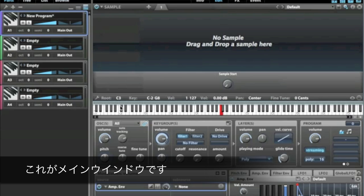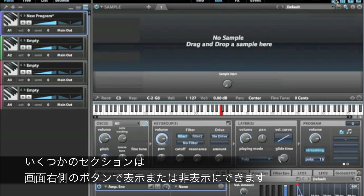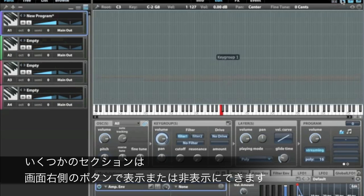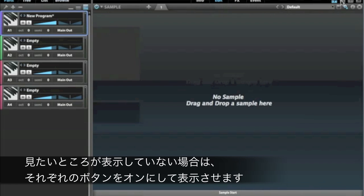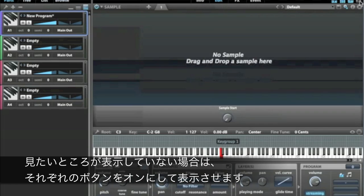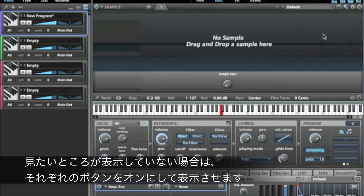The main window here contains several sections that you can enable or disable. I'm going to leave these all on for now, but if they get in the way you can just get rid of them, or if you're not seeing them, you can make sure that they're enabled.